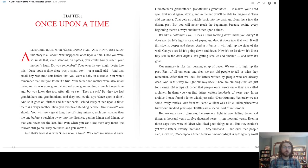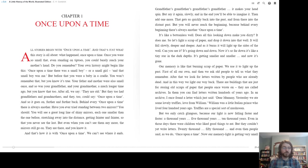Chapter 1. Once upon a time. All stories begin with once upon a time, and that's just what this story is all about. What happened once upon a time?